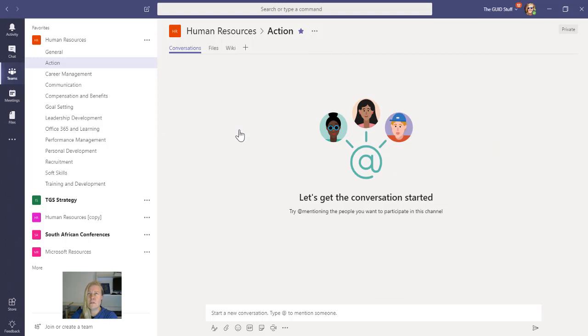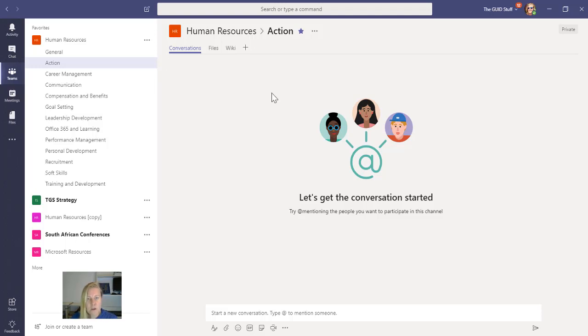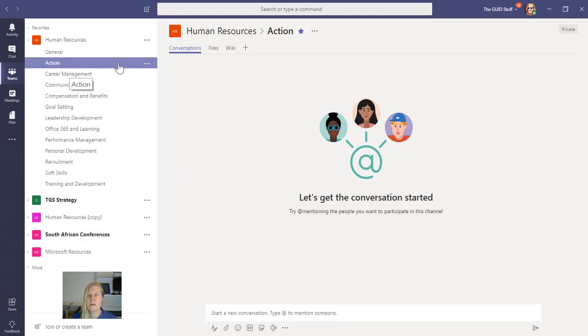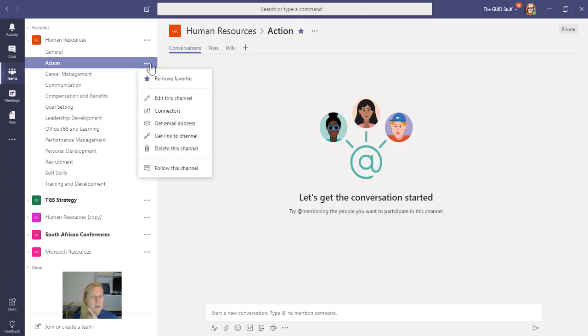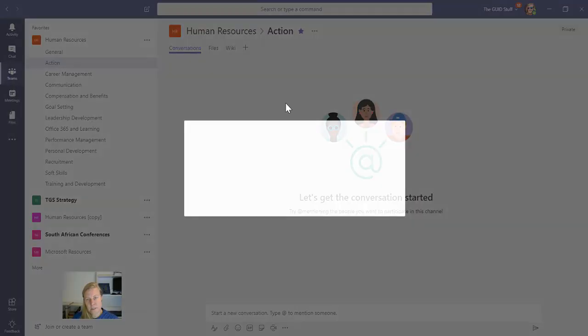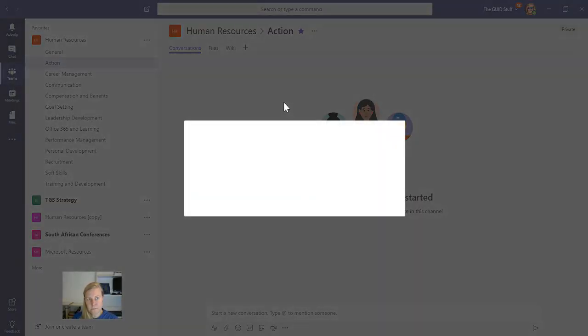And I was like, of course you can, without even thinking or trying it because I reckoned you could monitor the sent items in Outlook, which you can't, but I found a workaround for it. So this is my Human Resources team and you'll see that I've got a channel in there called action.